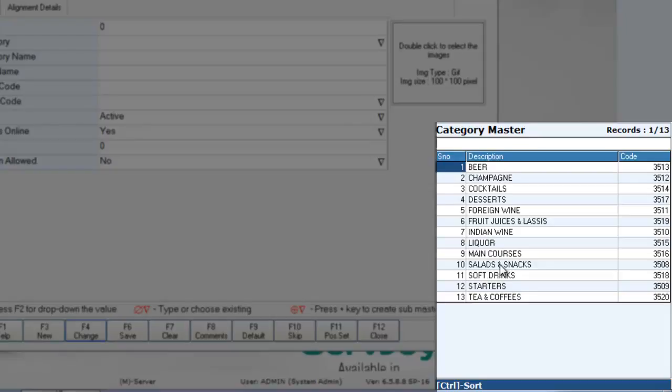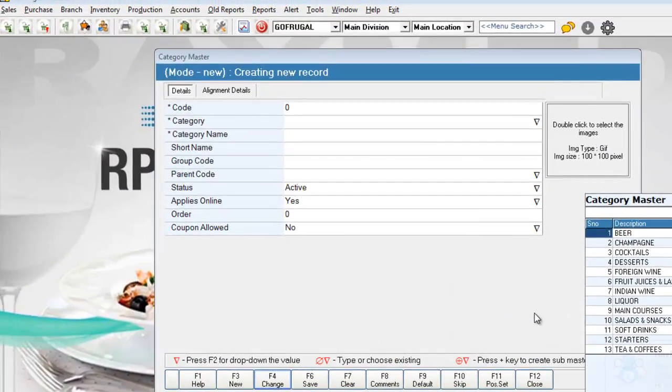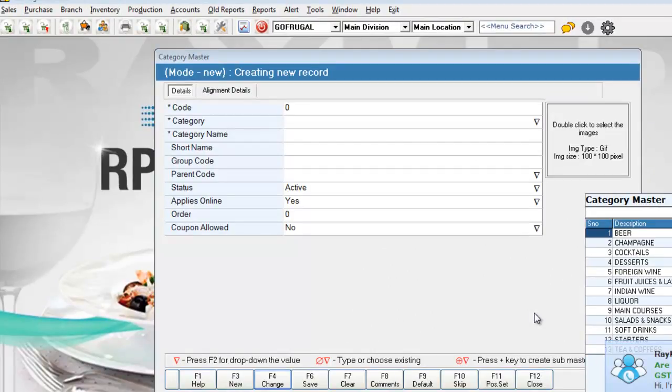Say, we are going to configure juices and lassies and desserts to the juice or desserts printer and the starters to the kitchen. So that once the KOT is made, the different items that you build in a KOT will get routed to the different printers accordingly. Let's see how to do this.